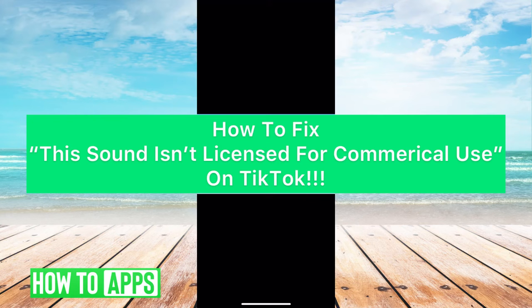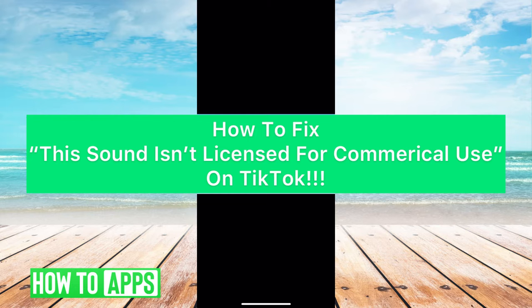Hey guys, it's Mikayla and today I'm going to walk you through a fix for TikTok. This sound isn't licensed for commercial use.